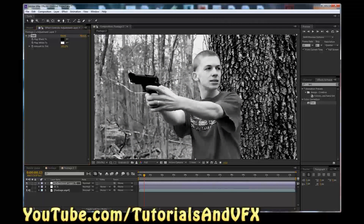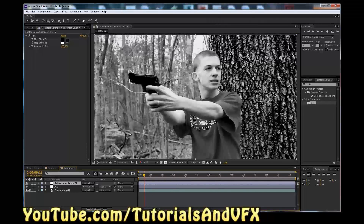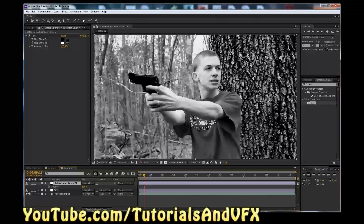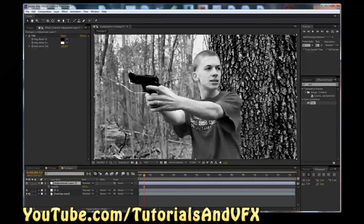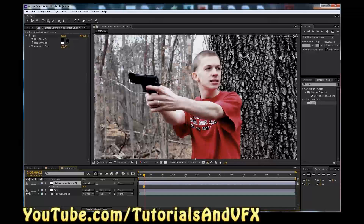We don't want it completely black and white, but we do want it a lot less colorful. Another way to do this would be to use the Hue and Saturation effect, but Tint is just faster for this right now. So I'm going to hit T on the adjustment layer, and instead of changing the Amount to Tint — which we could do, that's a perfectly fine way to do it — I think it's a little bit simpler just to do the opacity of the layer. So I'm going to set this somewhere that I like, just to sort of take out some color.